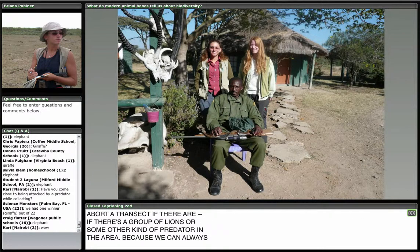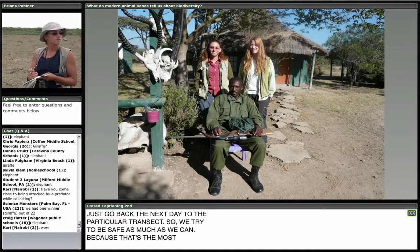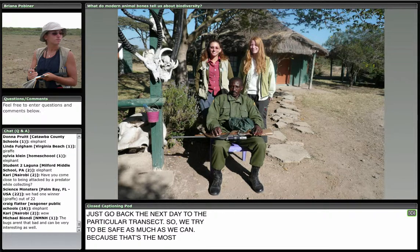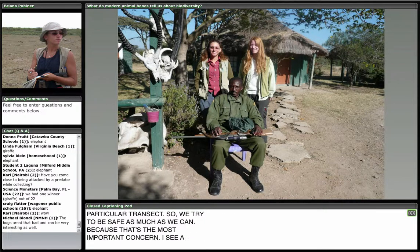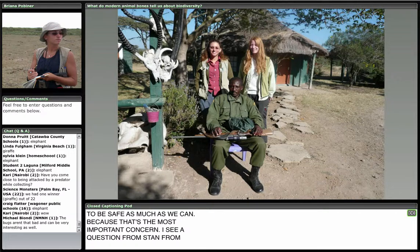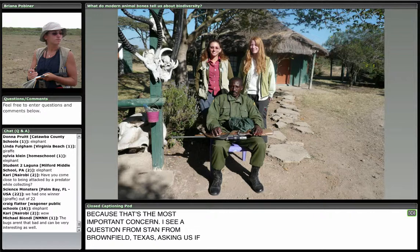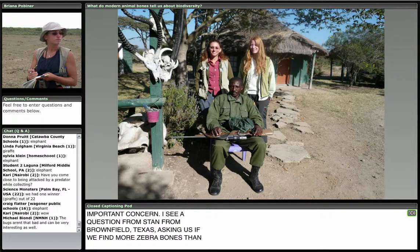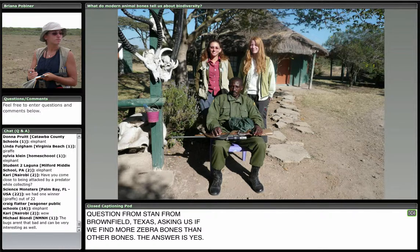A question from Stan in Brownfield, Texas: do we find more zebra bones than other bones? The answer is yes. Although we haven't done a lot of our analysis yet to compare the bone and animal communities from census counts, so far it looks like our method works pretty well.